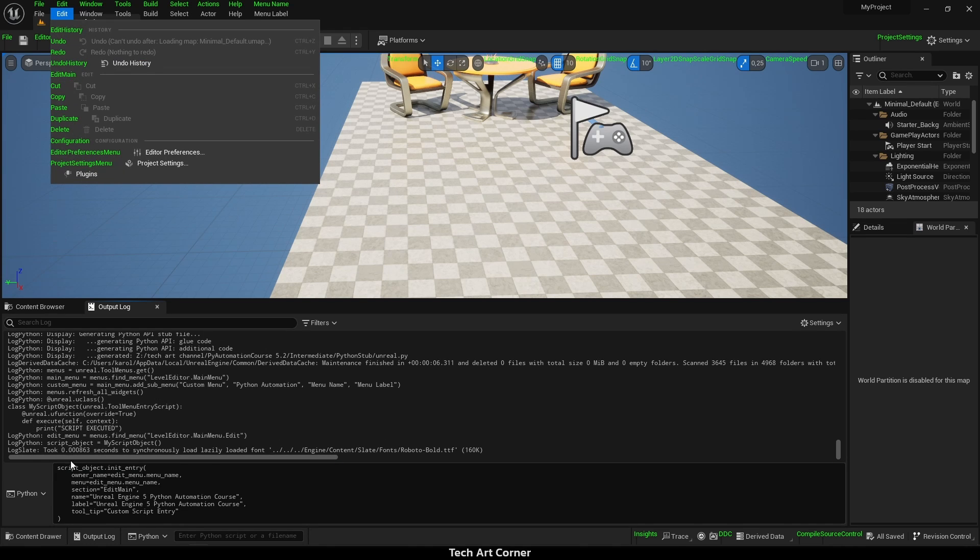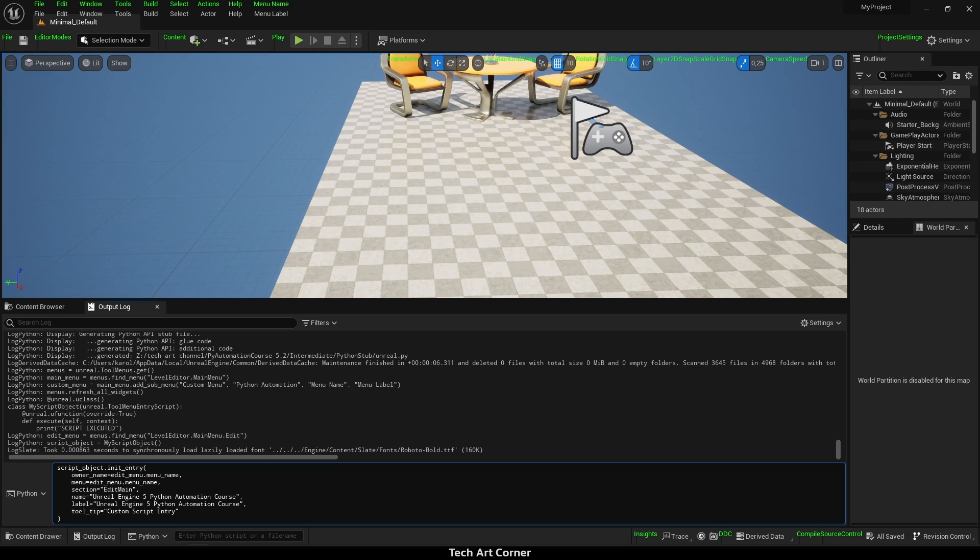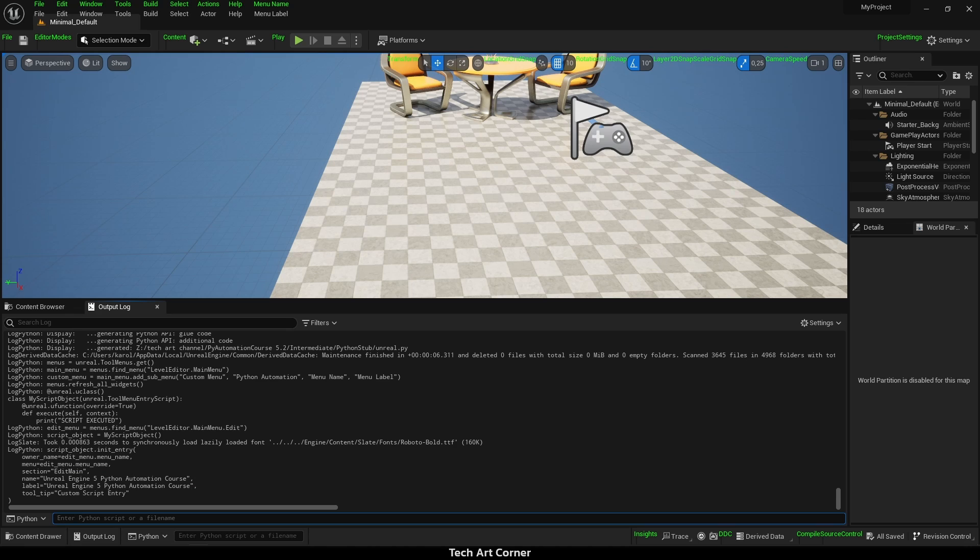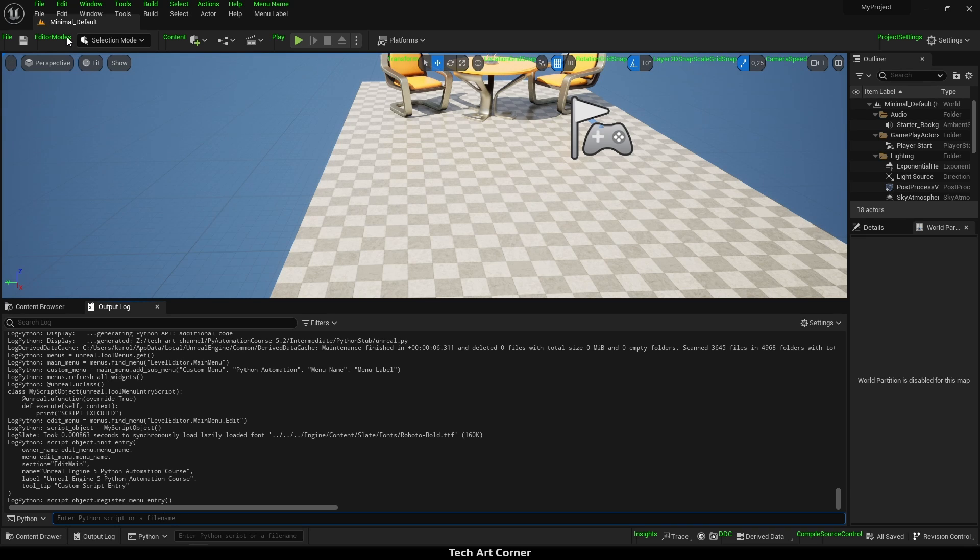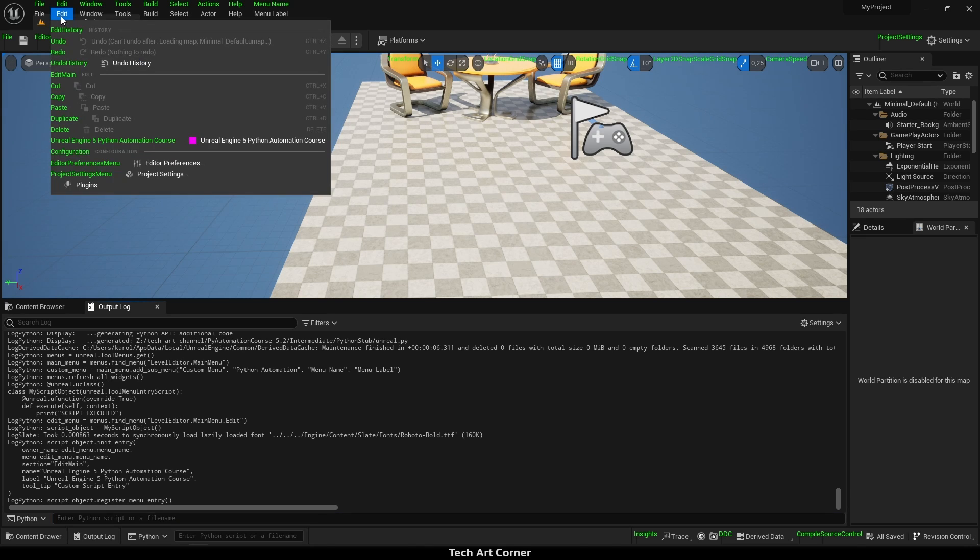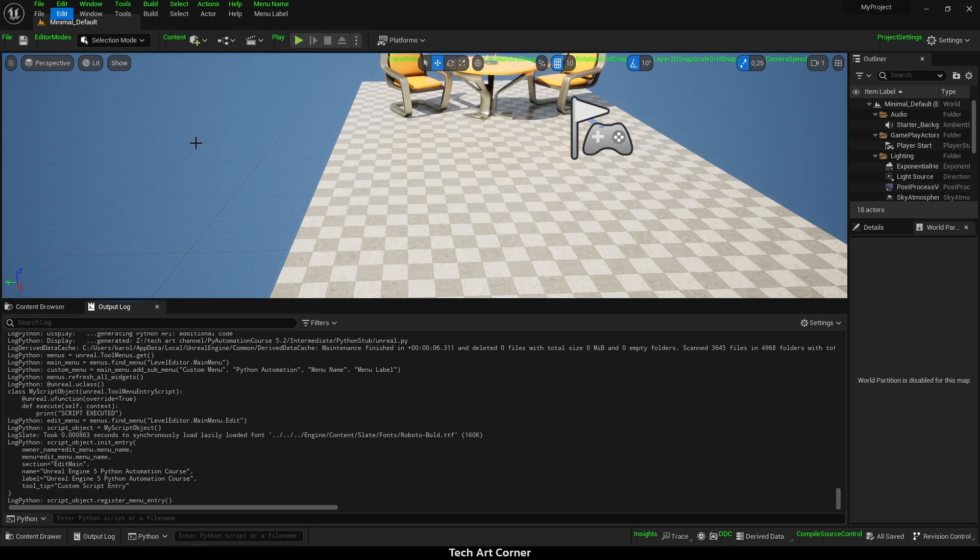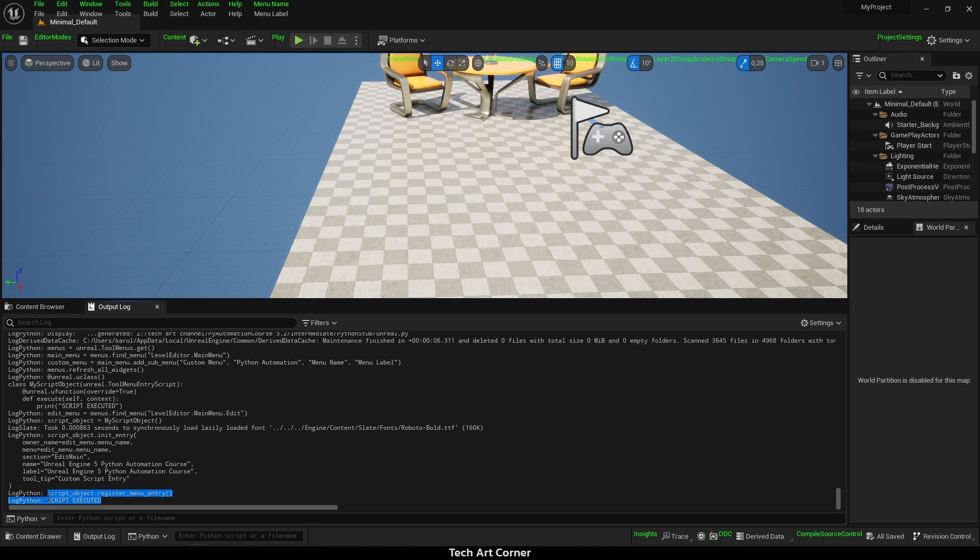Let's execute that line and now we can call registerMenuEntry on our object. As you can see, we have just added a new entry to the UI and if we click on it, it executes properly according to output log.